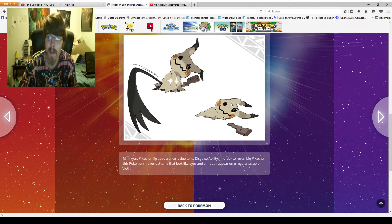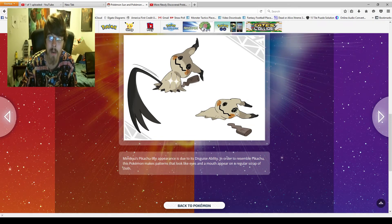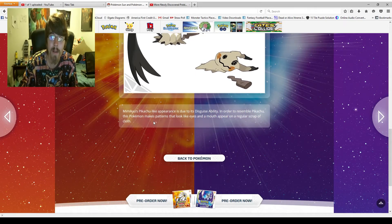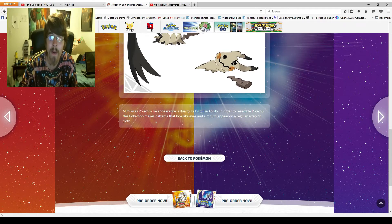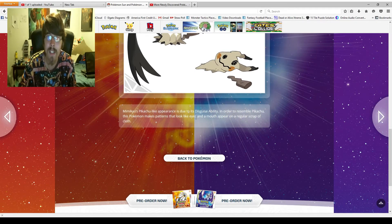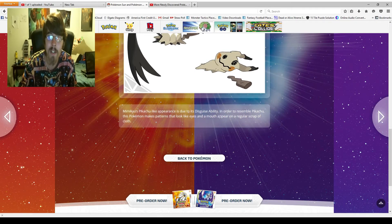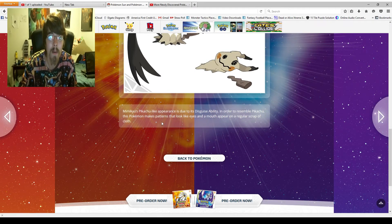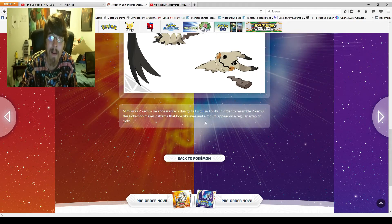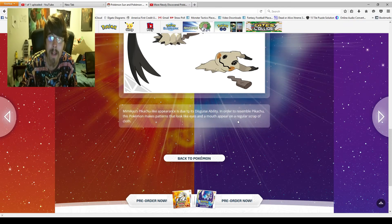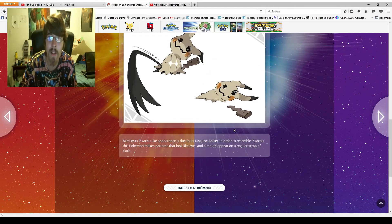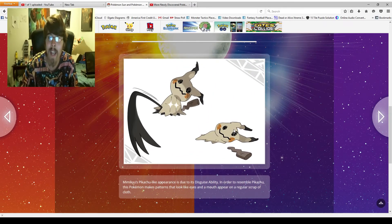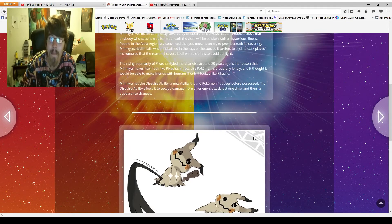Looks like it's its arm though coming out to make its attack. And here we can just see the disguise. It's made of the Pikachu tail and then the Pikachu ghost sheet. Mimikyu's Pikachu-like appearance is due to its Disguise ability. In order to resemble Pikachu, this Pokemon makes patterns that look like eyes and a mouth appear on a regular scrap of cloth.